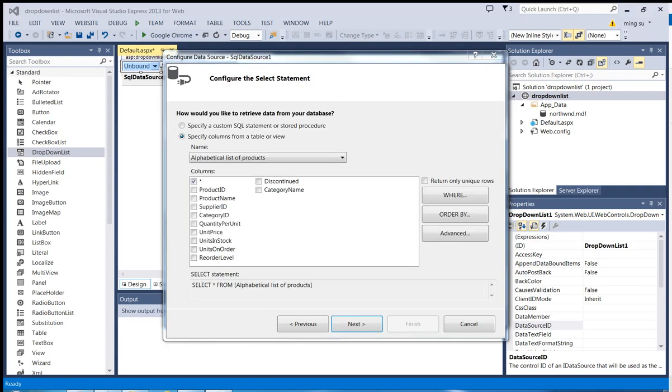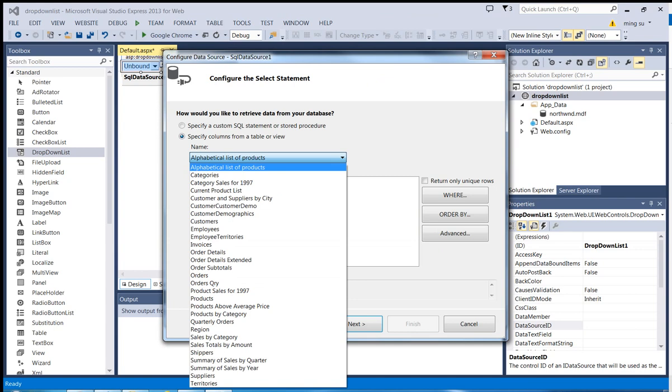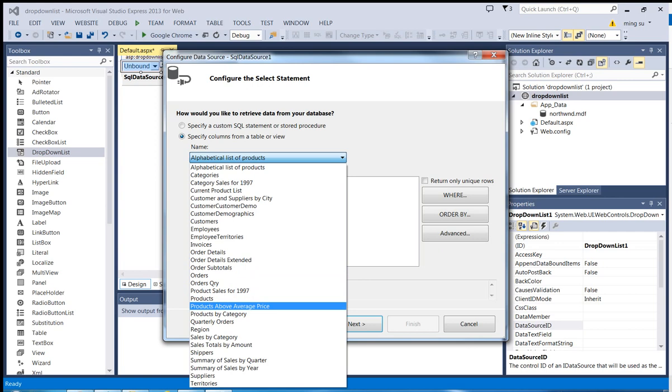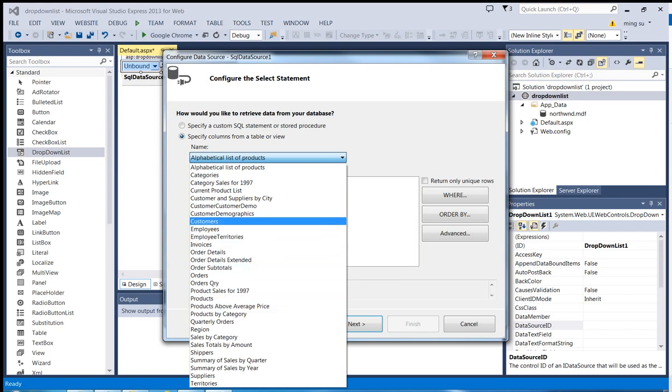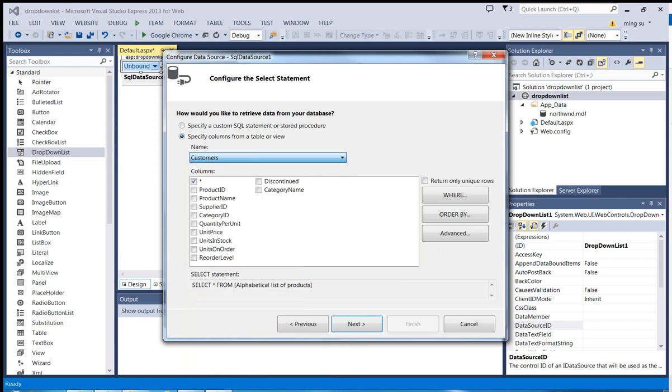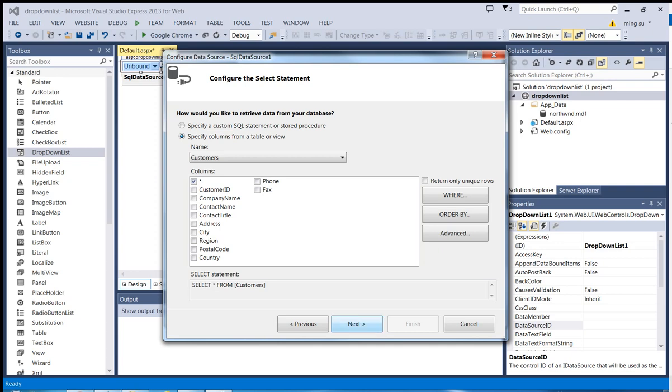And since I just want to use one table, so let me click the dropdown list and then pick the, let's say, customers table. And assume I want to select all the fields. Then I can click this next.